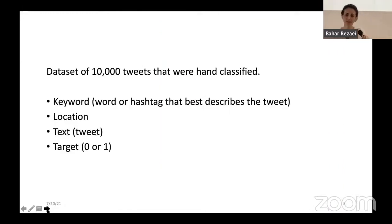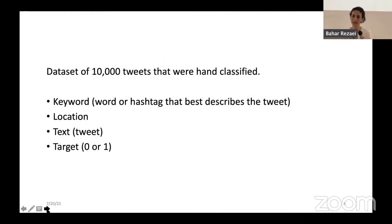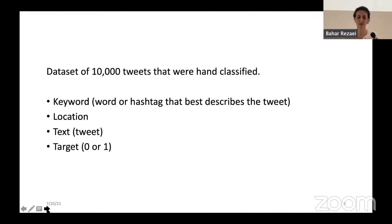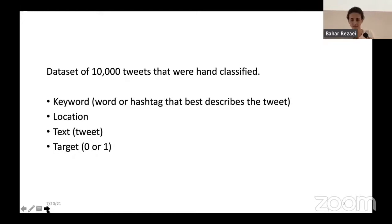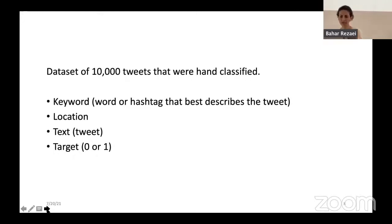I am using a dataset of 10,000 tweets that were hand-classified. The main important columns are keywords, location, text, and target. Text is from the tweets. Target labels the text as disaster-related or non-disaster. Keywords are words or hashtags that best describe that tweet.